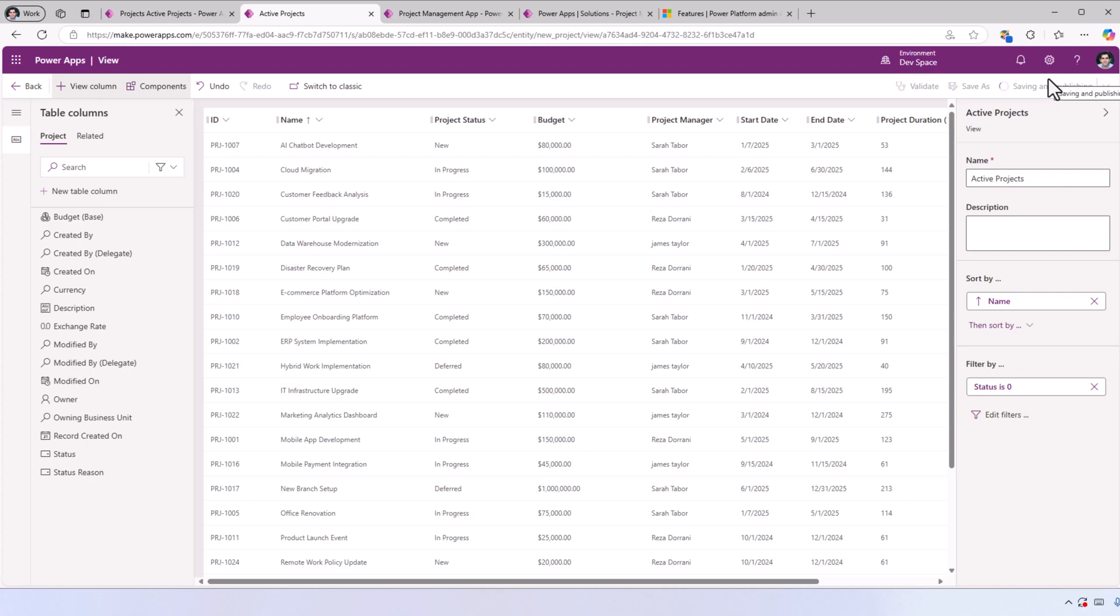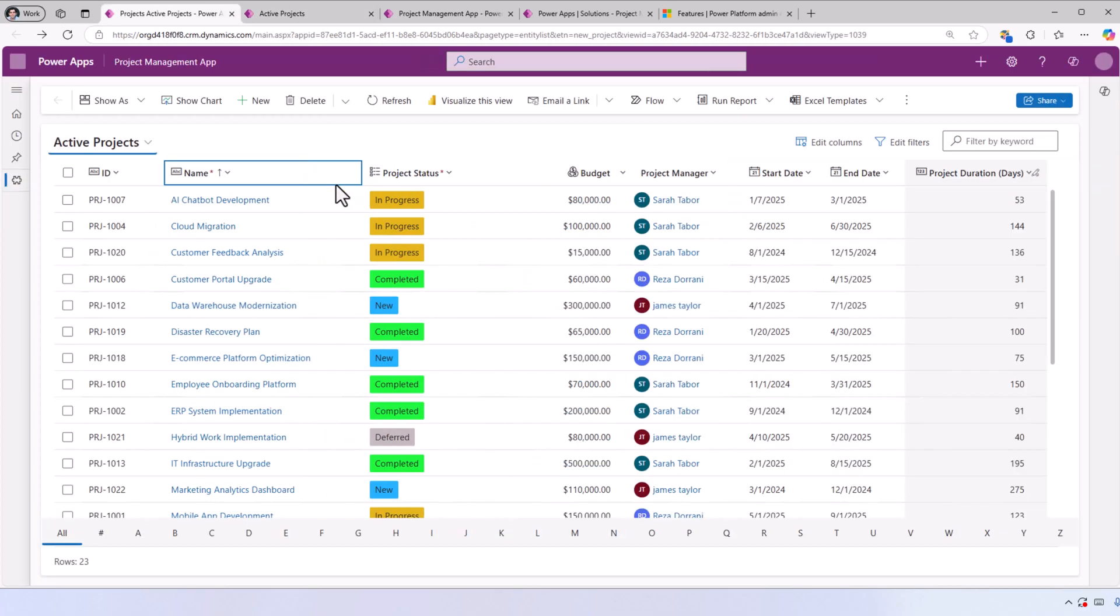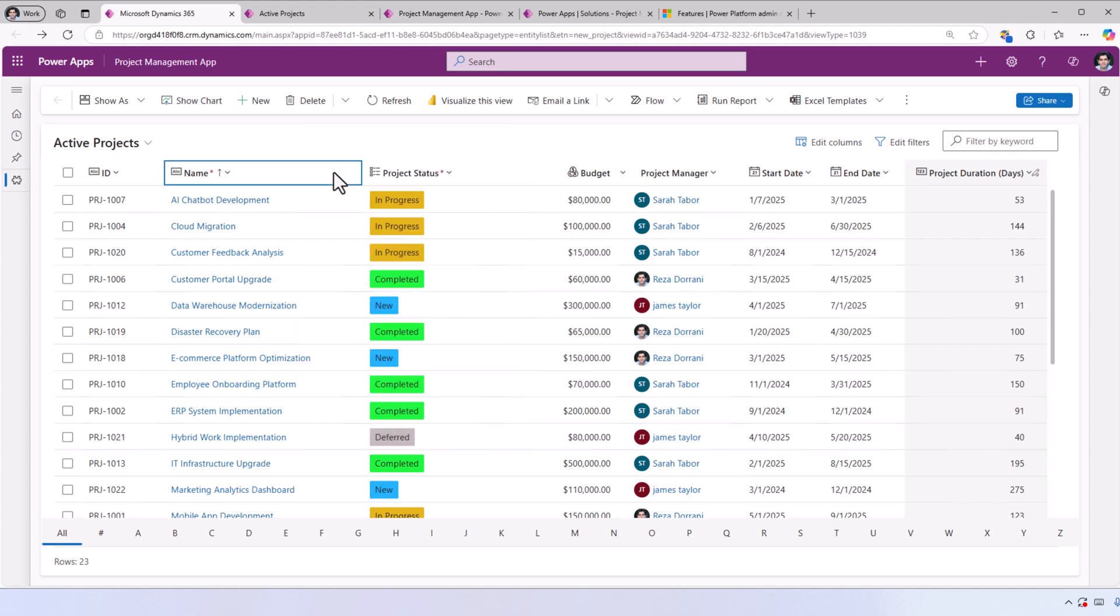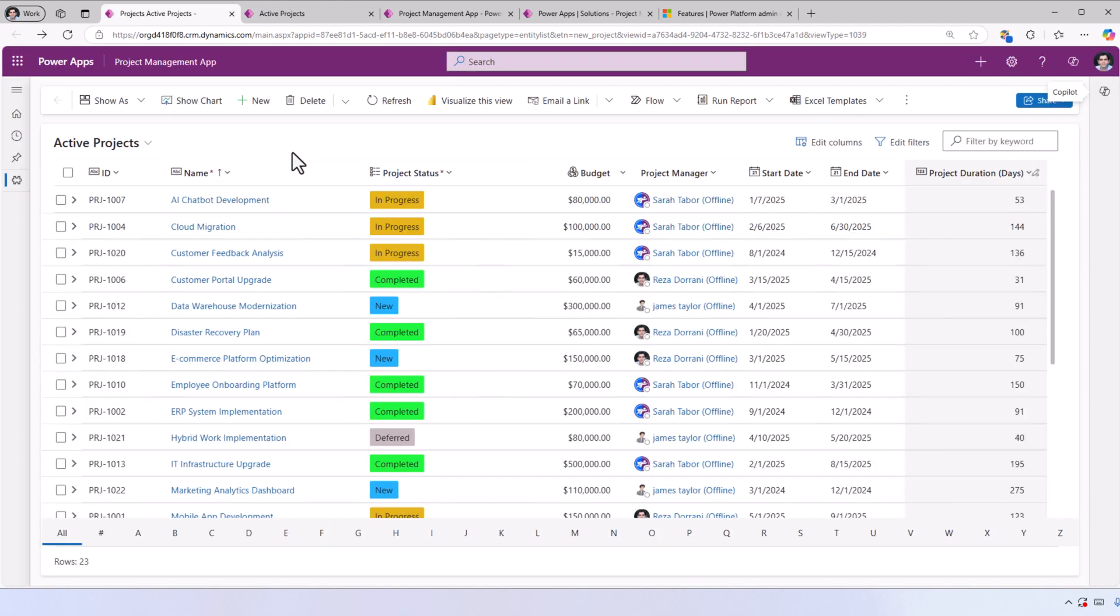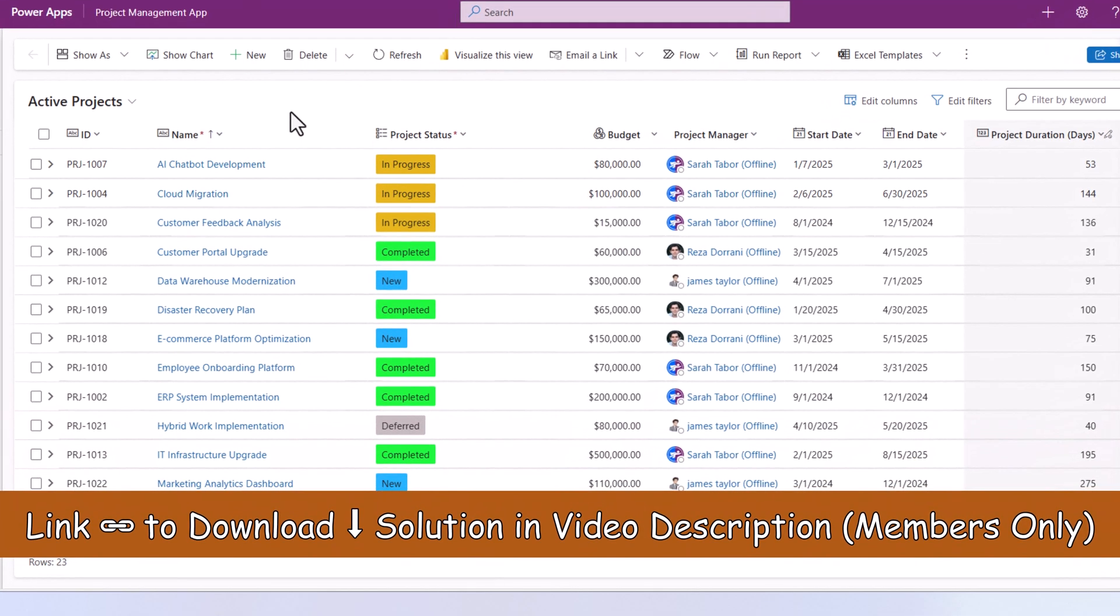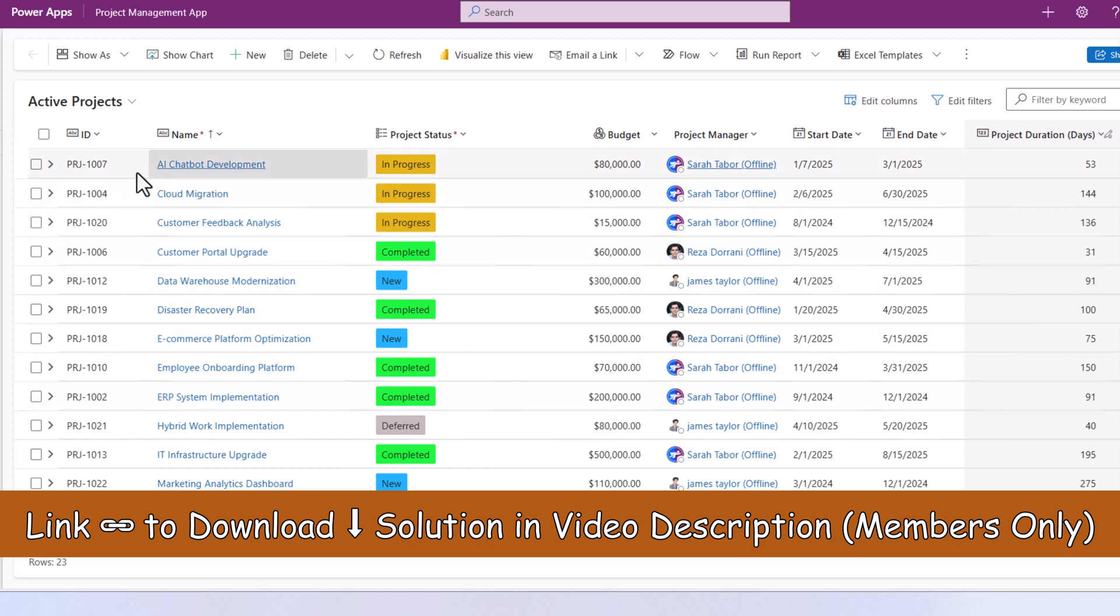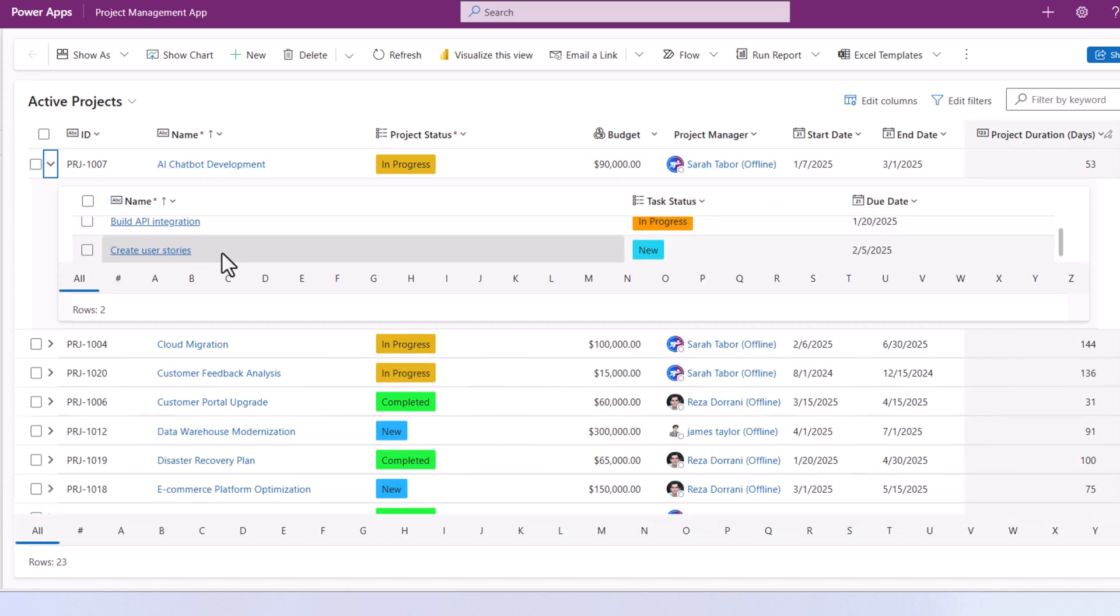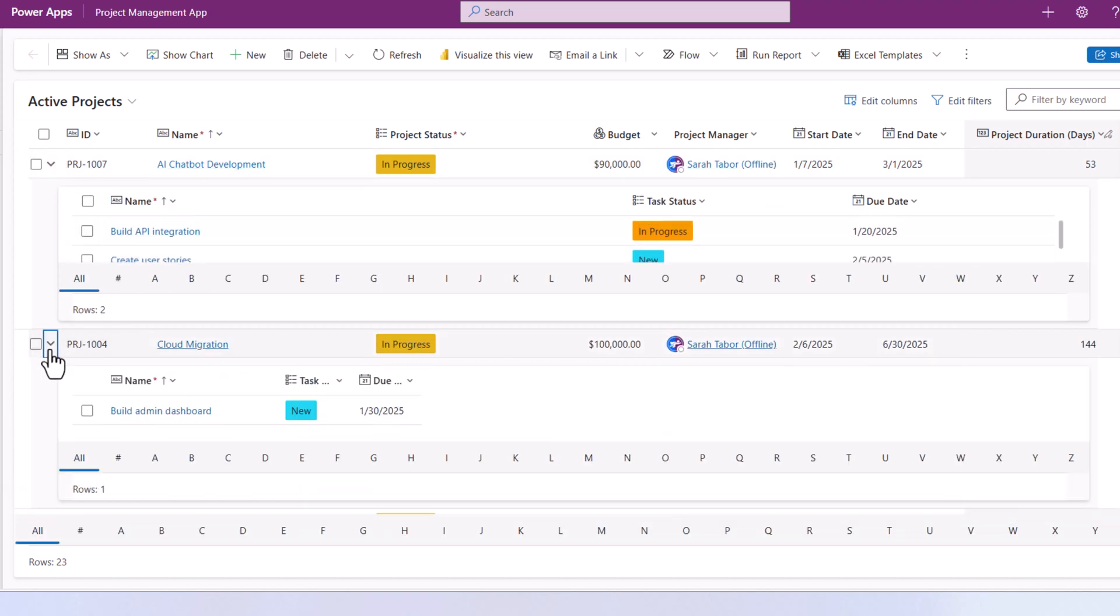Save and publish. Back to my model-driven PowerApp, I'll clear my cache and refresh. My PowerApps grid control shows my projects, plus if I click on this icon, it will open the related tasks for each of those projects.